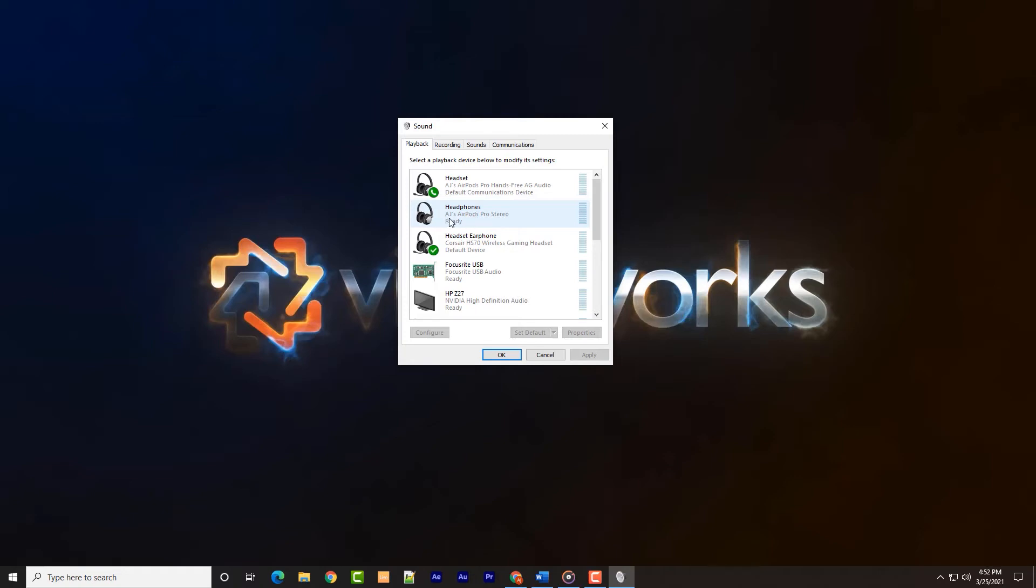We have tested with a few other brands, even an off-brand like Skullcandy. These all had the option device name, hands-free AG, and stereo as well.